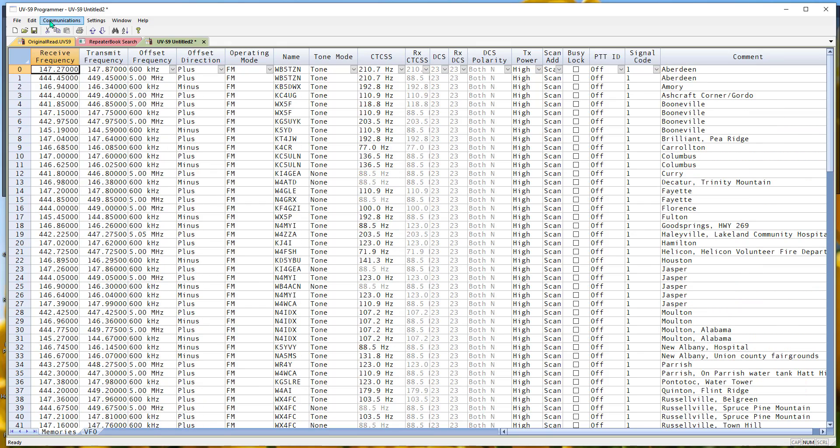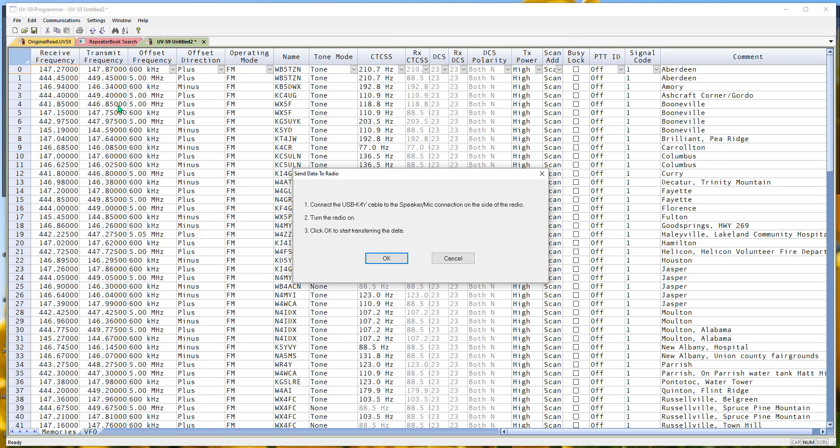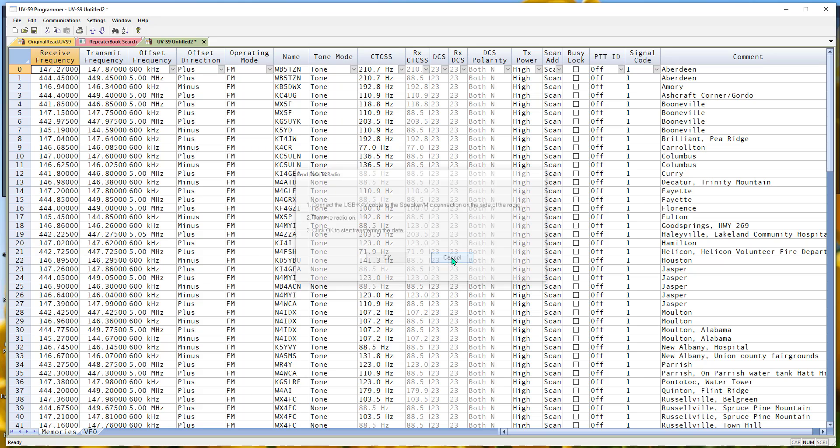This is now ready for communications. Send data to radio. Follow the steps on the screen, and your radio will be all programmed up.